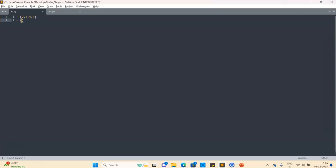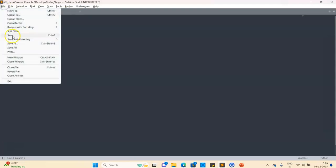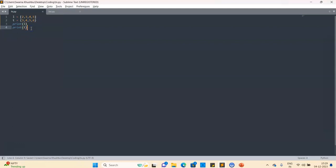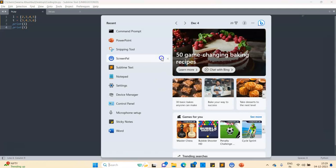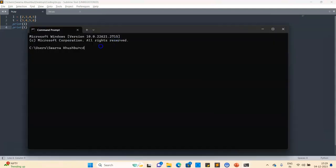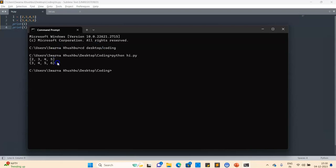Now I just want to print these two, so I write 'print l' and then 'print t'. I save the file and then open my command prompt. Inside it, first you have to go to the directory where your file is saved, and after that you write 'python' and the file name. My file name is 'i.py', so I press Enter. Now you can see both got printed — first the list and then the tuple.